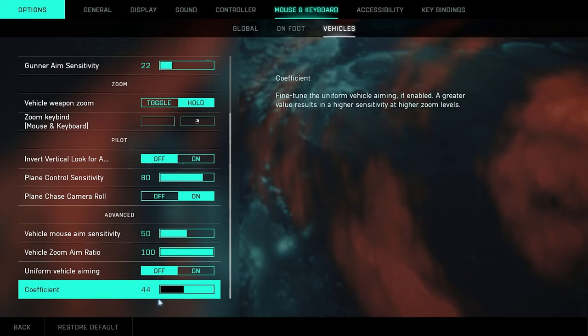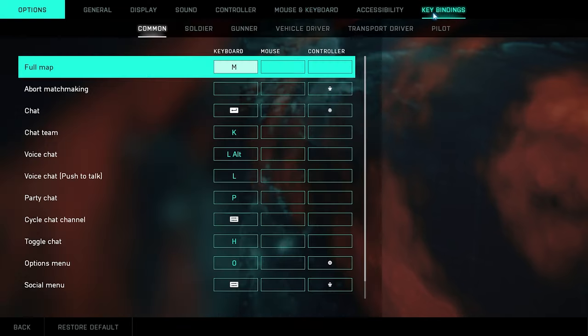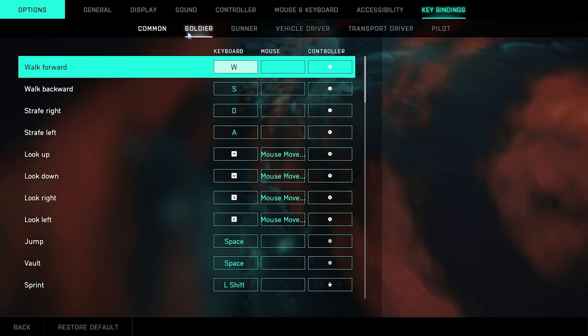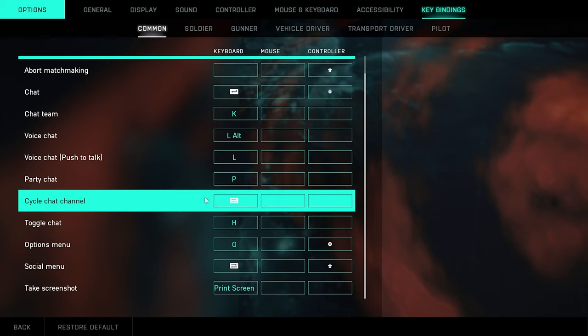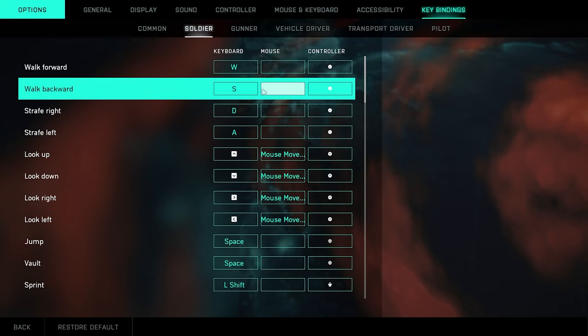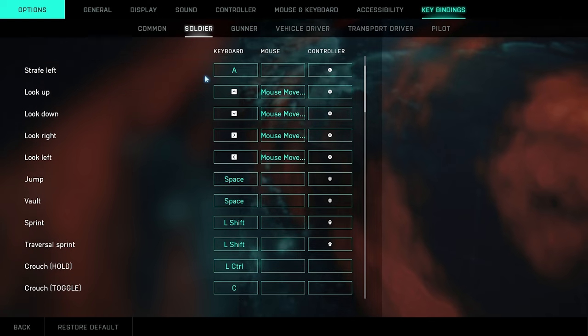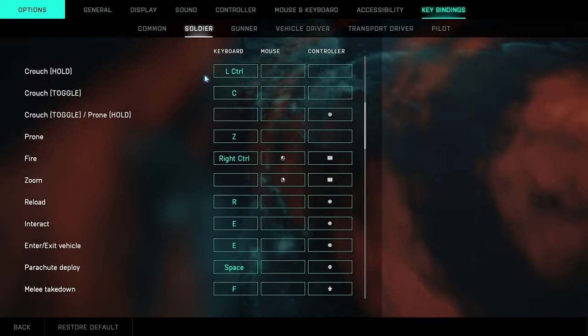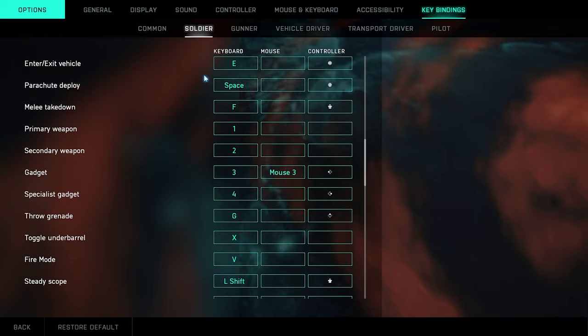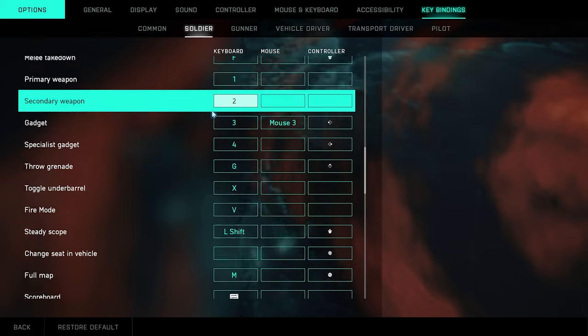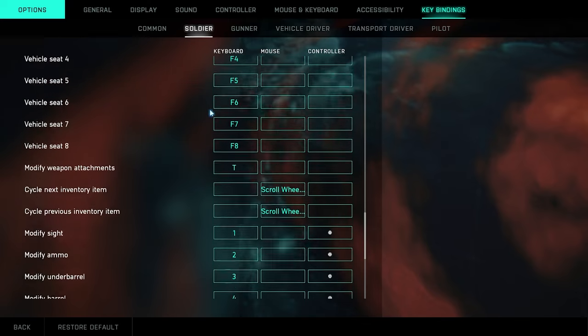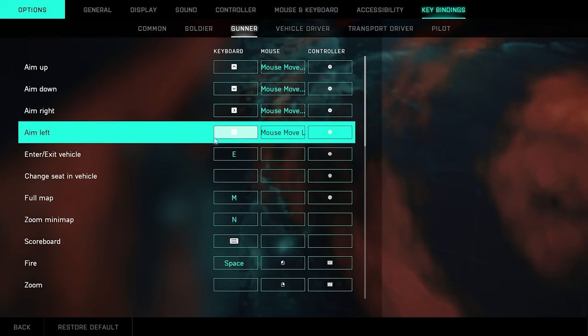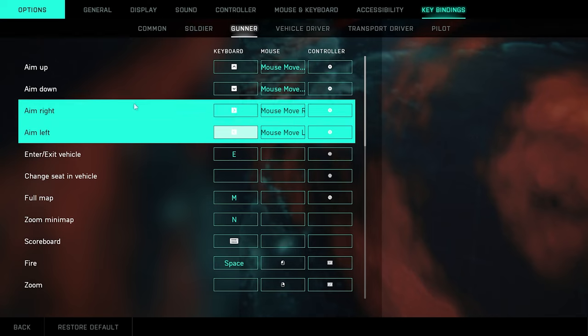For my key bindings here, pretty much everything's the same on the soldier here. I'm just going to scroll through and show you guys everything here and you guys can pause as you need. I'm not going to go too far into it. Let me see here, pretty much for the soldier I left everything the same except my gadget. I put that on mouse 3. That was really about it. I really didn't change too much else because everything else is good at least for the key binds.